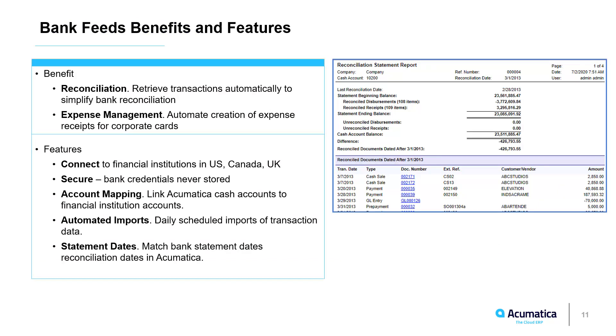Once you get the data into Acumatica you can use it to reconcile the transactions. Also unique to Acumatica is the ability to automatically create expense receipts based on receiving corporate card information.